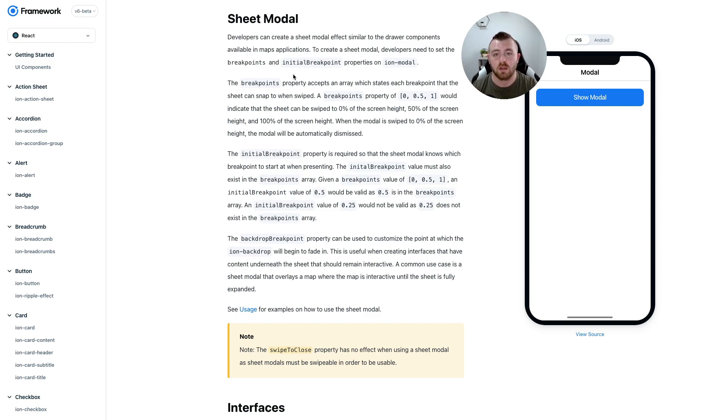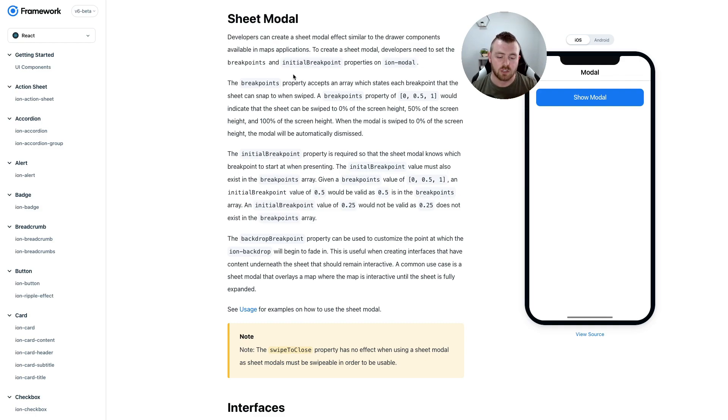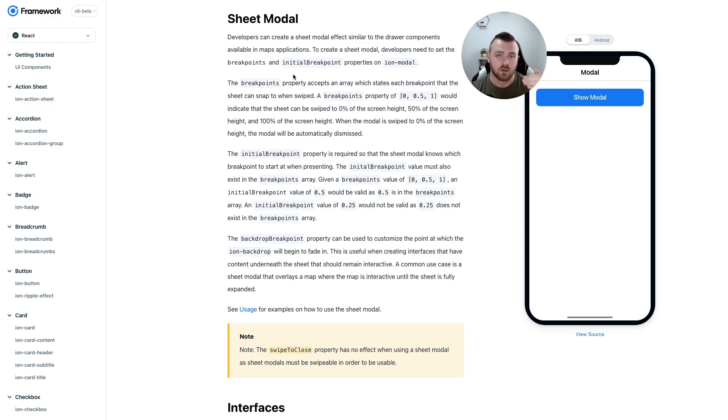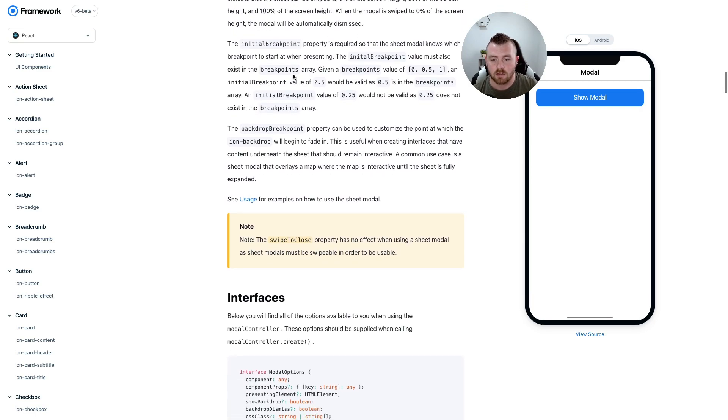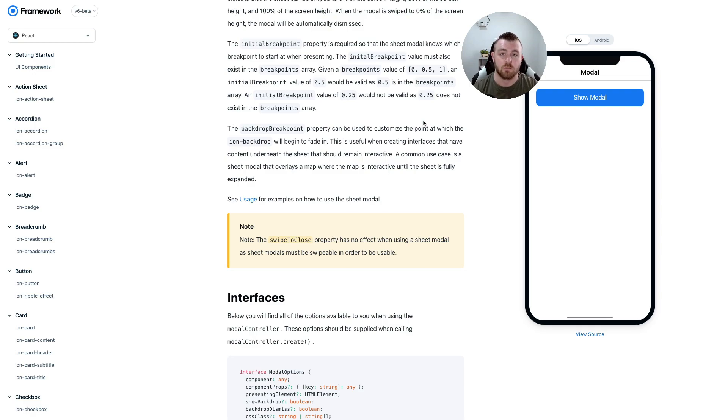The backdrop breakpoint allows us to configure when the sheet is sliding up and down, when the background is going to fade in to our screen. You can see the note there that the swipe to close property has no effect when using a sheet modal, as sheet modals must be swipeable in order to be usable.